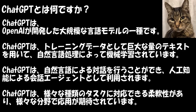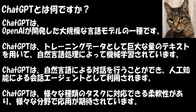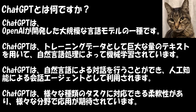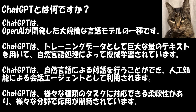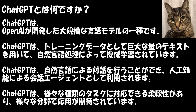ChatGPT is developed by OpenAI as a language model. It uses a large amount of text as training data and is designed to understand and use language.